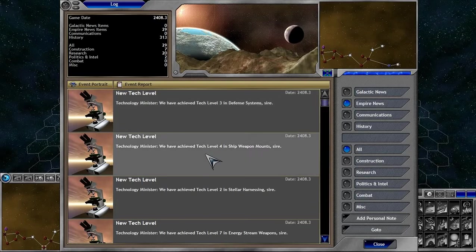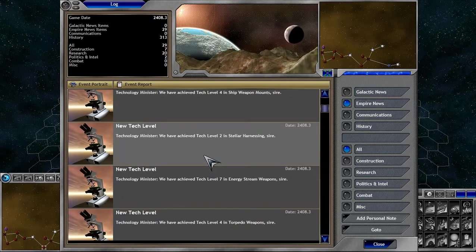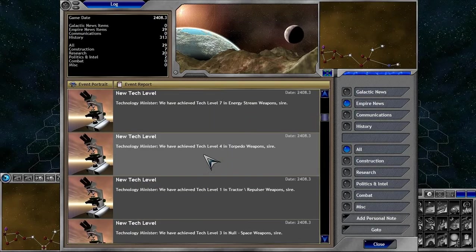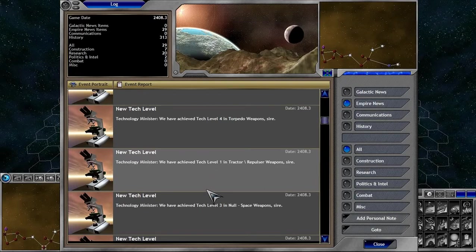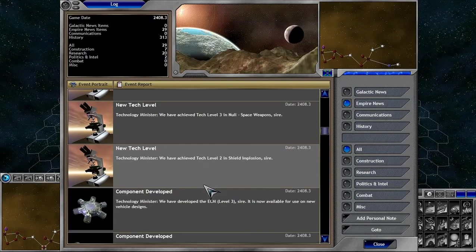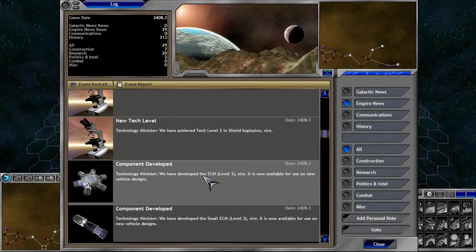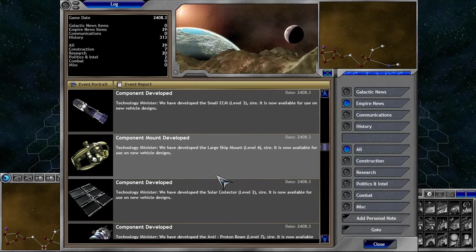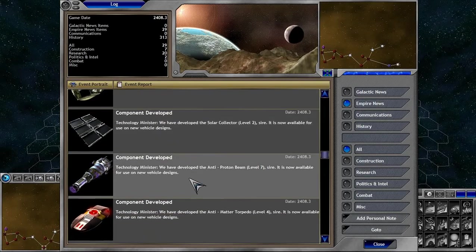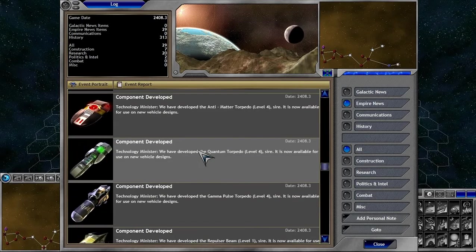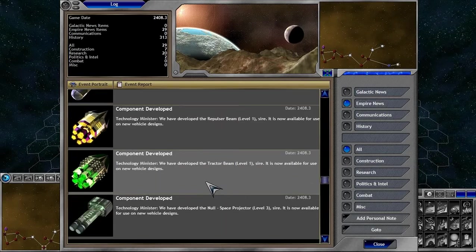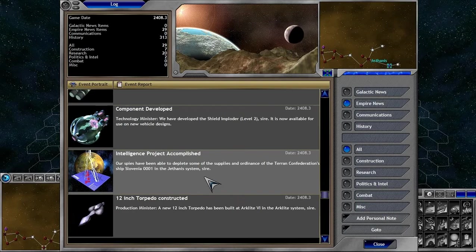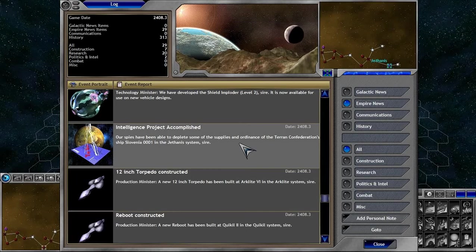Tech Level 3 in defenses. Tech Level 4 in ship weapon mounts. Tech Level 2 in stellar harnessing. Tech Level 7 in energy stream weapons. Level 4 torpedo weapons. Level 1 tractor repulsor. Level 3 null space. Level 2 in shield implosion. EMC level 3, small EMC level 3, large ship mounts level 4, solar collector 2, anti-proton beam 7, anti-matter torpedo 4, quantum torpedo 4, gamma pulse torpedo 4, repulsor beam 1, tractor beam 1, the null space projector 3, and the shield imploder 2, and a new Terran ship.